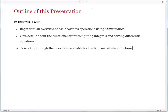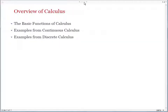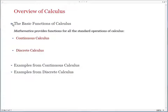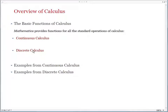Towards the end of the talk, we'll take a trip through the resources available for the built-in calculus functions. This will help you find information about functions for solving your particular problem in Mathematica. It's now time to give the overview of calculus, and let's begin with the basic functions. Mathematica provides functions for all the standard operations of calculus. Roughly speaking, the subject divides into two parts: continuous calculus, which is what we usually call calculus at college level, and in the modern age of computers, discrete calculus, which deals with discrete events in time.